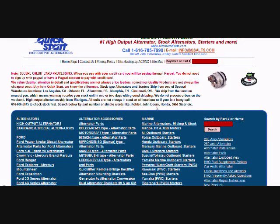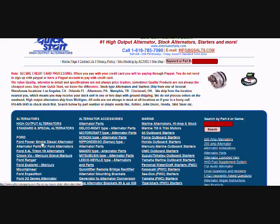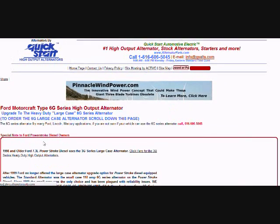For diesel owners, this is alternator man here. If you've got a 99 and newer Ford truck, I want to show you where to go on our site. This is alternatorparts.com. When you get there, you'll see this big blue menu box with white writing in it. If you've got a 99 newer Ford truck, you want to go to this link right here - it says Ford Power Stroke diesel alternator.